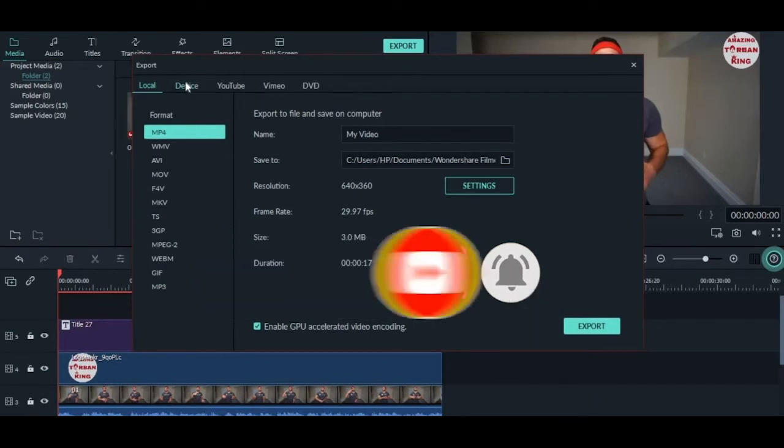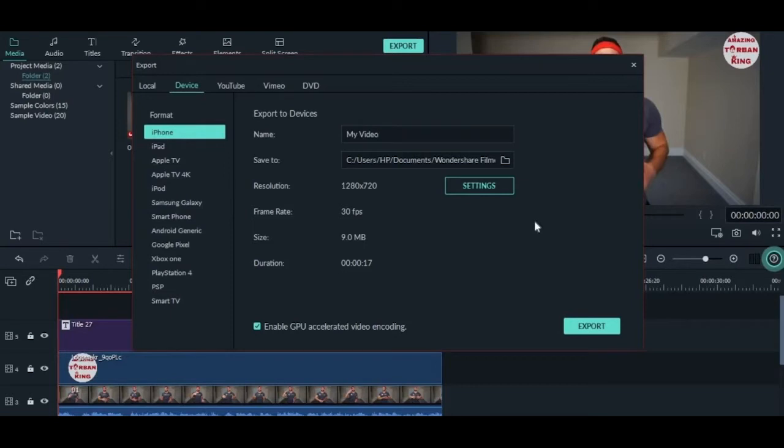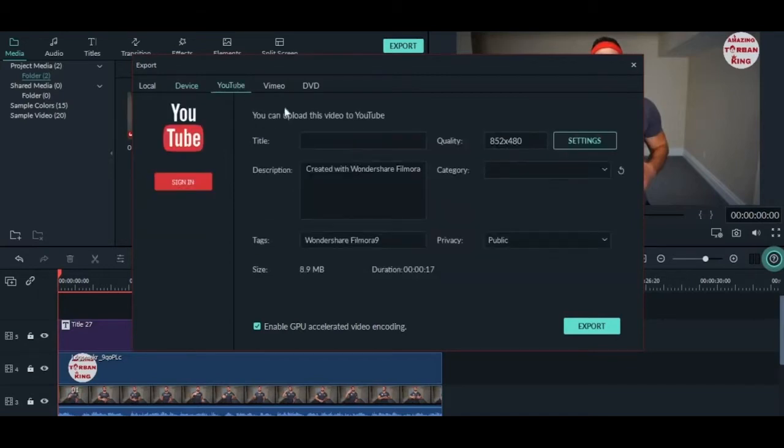In the Device section, you can see mobile formats like iPhone, iPad, Apple TV, and so on. You can do the same settings like the name, location, and resolution. In the YouTube section, you can directly upload your video by signing into your YouTube account.